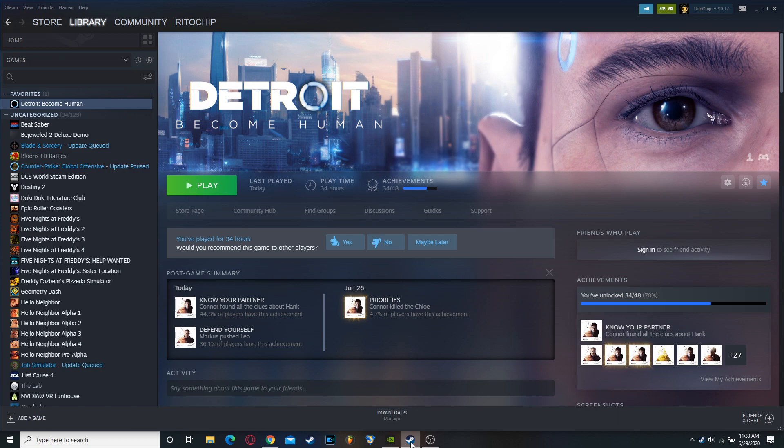Hello, my name is Ritochip. As some of you may know who have purchased Detroit Become Human for PC on Steam or even on Epic Games...